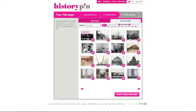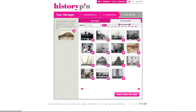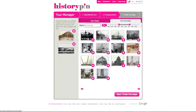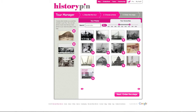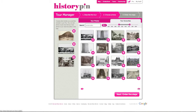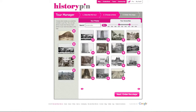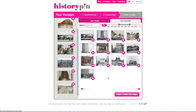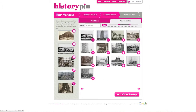You can search for photos by keyword and or by date. Hover on the photo to see its title. Click on the plus button to add a photo to your tour and it will appear in the left column.